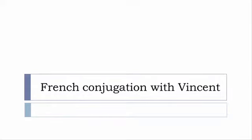Bonjour à tous and welcome to French Conjugation with Vincent. I've been deciding to make this new series of videos in which I will present you the conjugation of one verb at a specific tense.